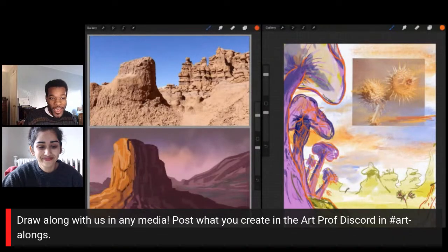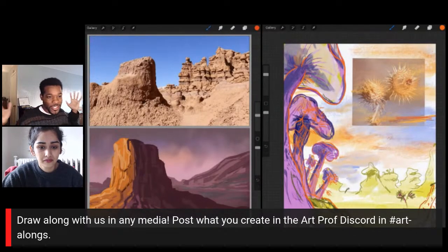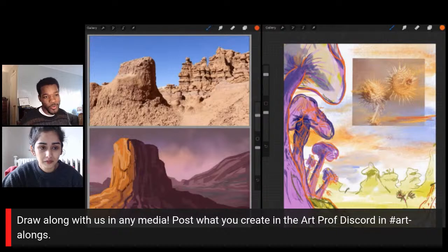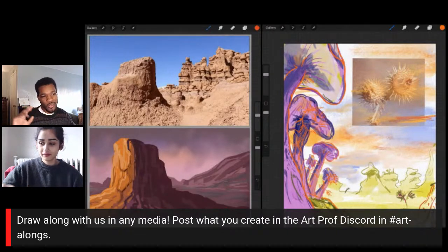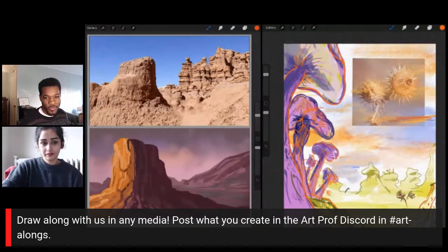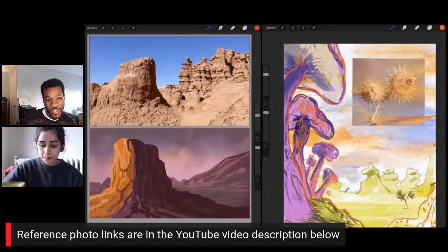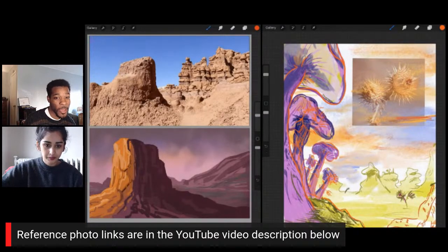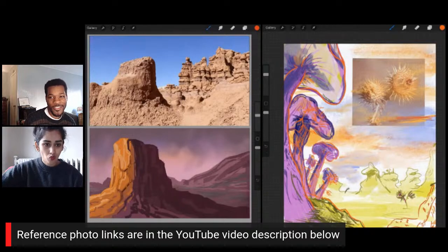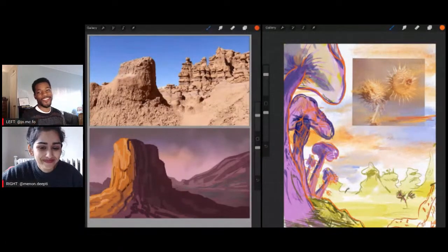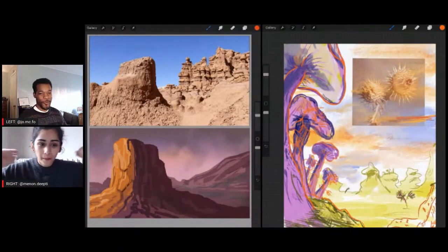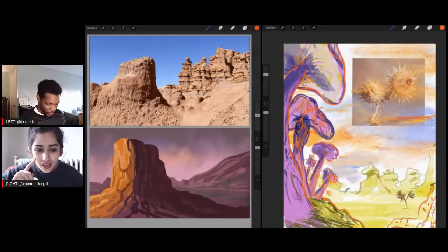Feel free to draw along with us in any medium. Obviously both of us are using Procreate, but you can use acrylic, ink, gouache, or whatever you have. We also have reference photos — links in the YouTube description below. So we're going to get to drawing now. What are you going to be doing, Deep D? What are you working on?